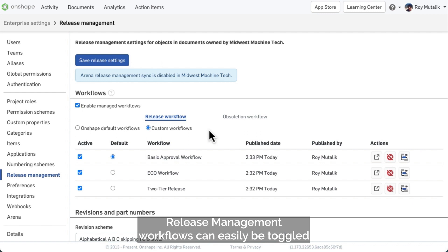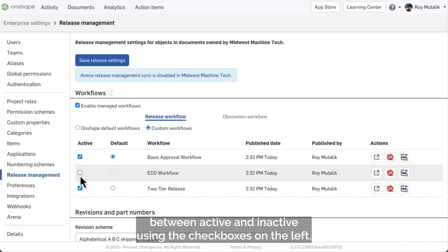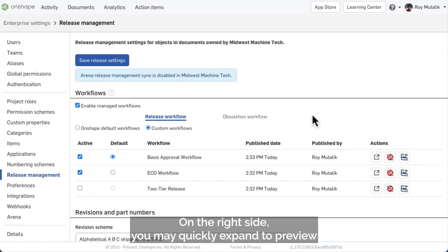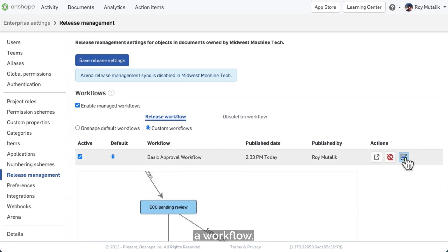Release management workflows can easily be toggled between active and inactive using the checkboxes on the left. On the right side, you may quickly expand to preview a workflow.